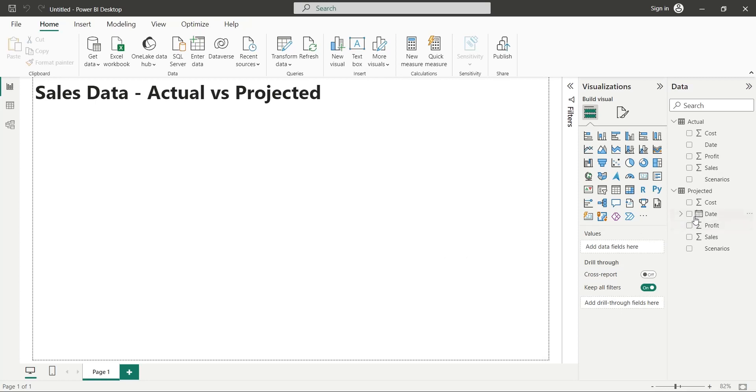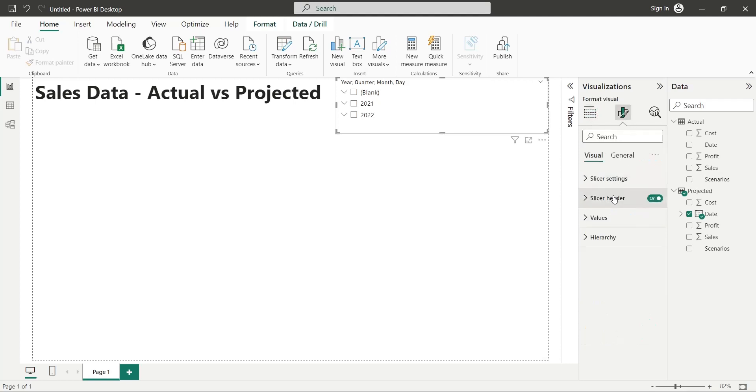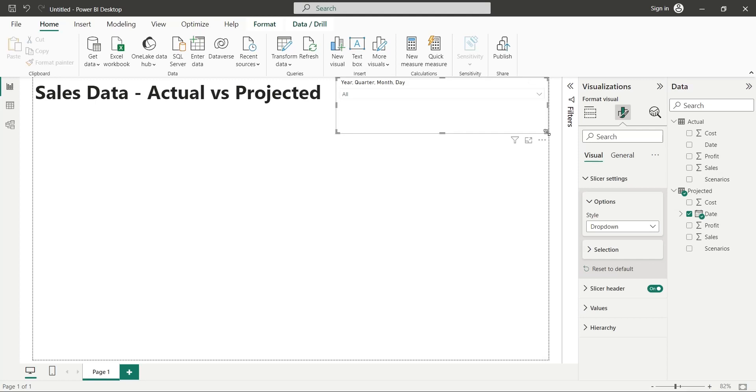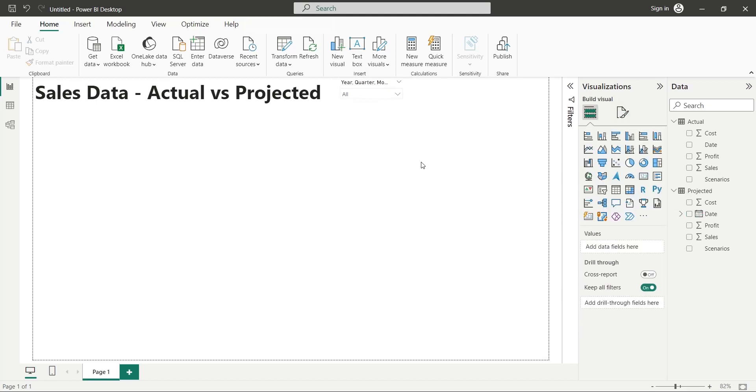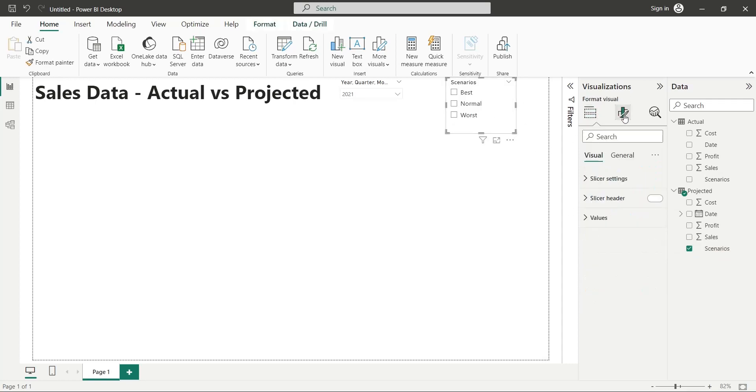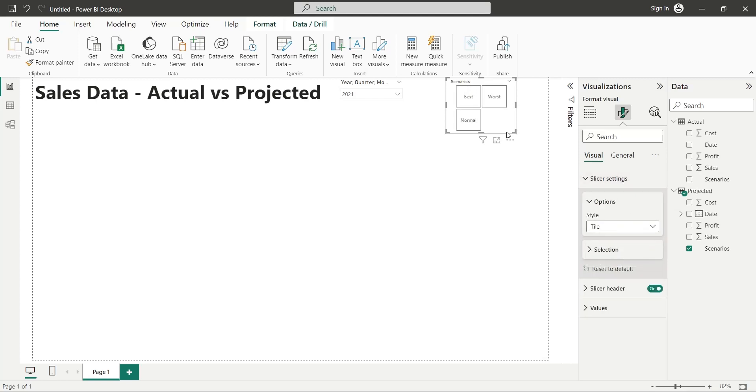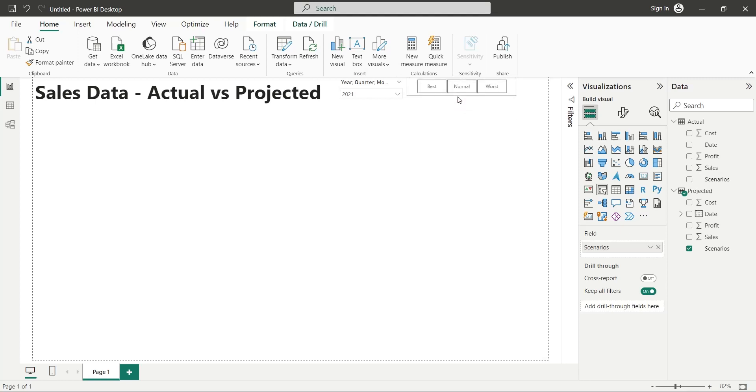Let's enter the date field to our dashboard as a slicer. We will change the slicer style to drop down. Let's place the slicer on the top of the dashboard right next to the title. Next, we will add the scenario field to our dashboard as slicer, changing its style to tile. We can place it next to our date slicer.